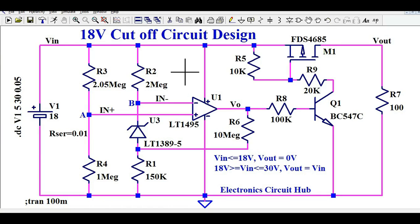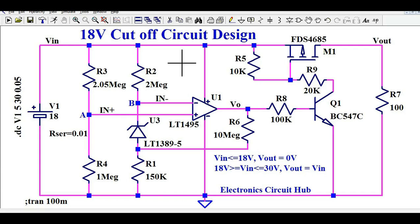We are going to understand the 18-volt cutoff circuit design. One of my viewers asked me to design this circuit. I have designed it and I will explain how this circuit works, how you will choose the components, how you will calculate the values, do the mathematical calculations, analyze this circuit, and later I'll run the simulation in LTSpice and show you how the input voltage and output voltage look.